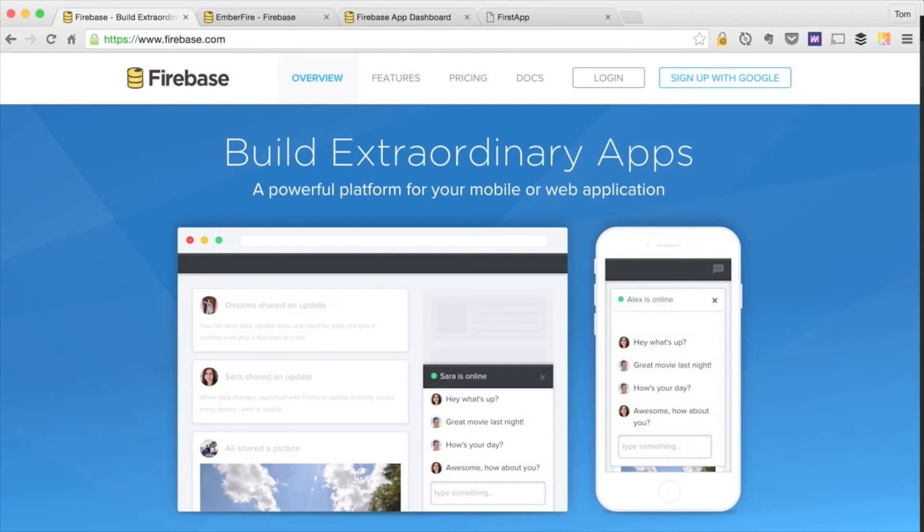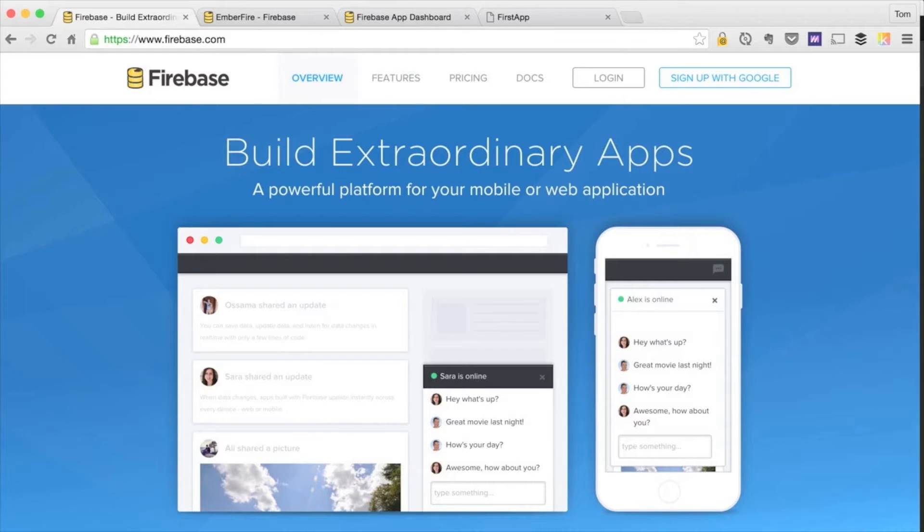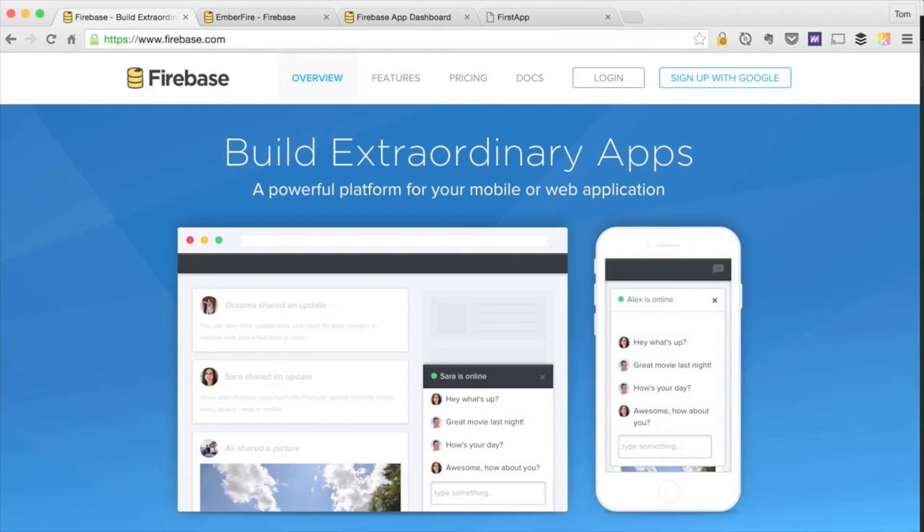For those new to Firebase, it allows us to build full stack applications without having to manually configure a backend. Instead, Firebase provides different URLs that we can use to store, retrieve, and modify data and more. These URLs are mapped to a Firebase instance, which is just our database.